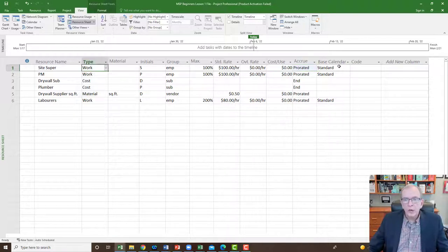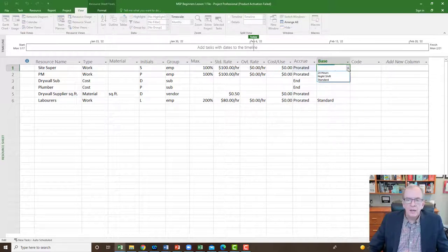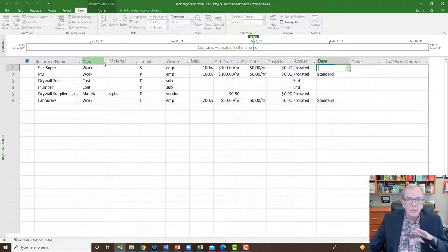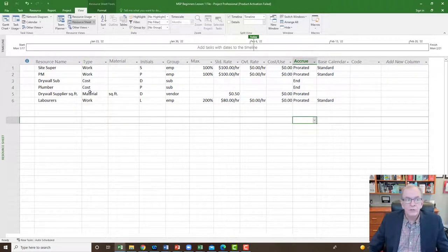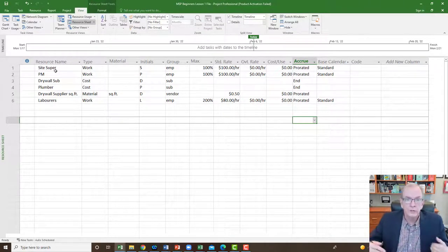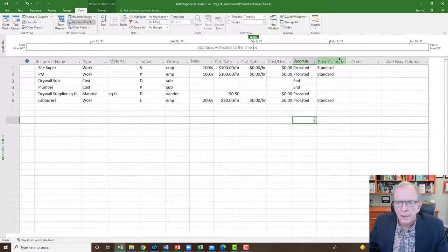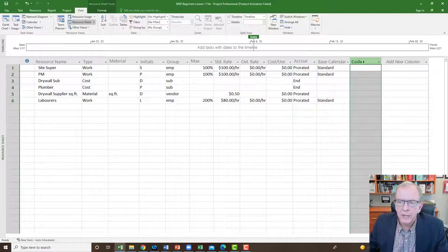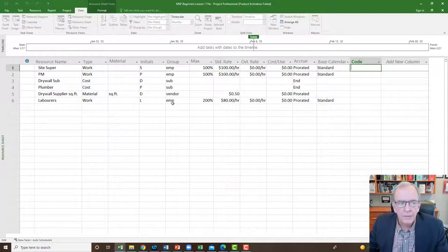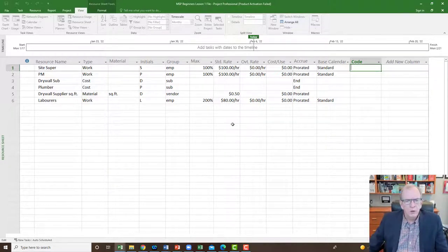When you have a work resource, you can assign a special calendar to them — you can create a calendar like we discussed in the previous video and assign it here. So the site super could have all their holidays in a unique calendar just for them. You could also tie individuals to an account code if you want. That gives you the overview of creating the resource sheet.